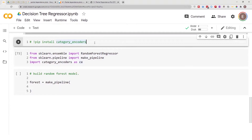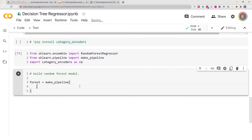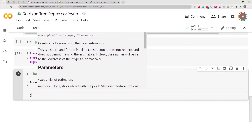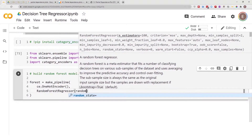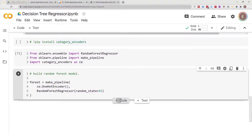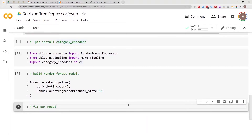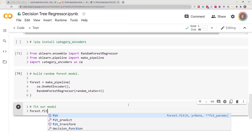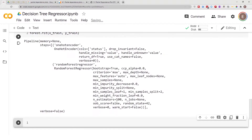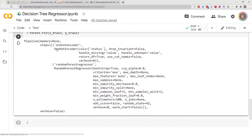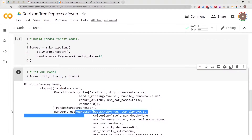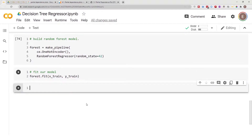So let's do ce.OneHotEncoder, then RandomForestRegressor with random_state equal to 42, and leave all other variables as they are. Let's go ahead and fit our model: forest.fit with X_train and y_train. The encoding process is applied to the model first before the random forest. In a different video I'll go over pipelines if you need to see that.